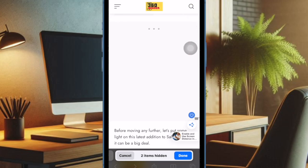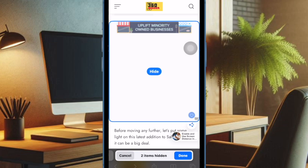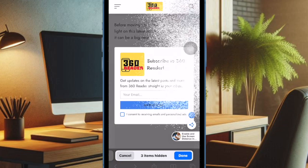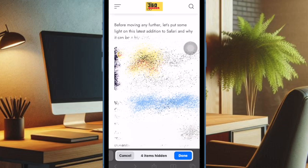That's how you can easily hide Safari auto-playing videos in iOS 18 on your iPhone or iPad. Now that we've unlocked this super handy feature, feel free to keep the annoying auto-playing videos at a distance and browse the web with complete peace of mind.